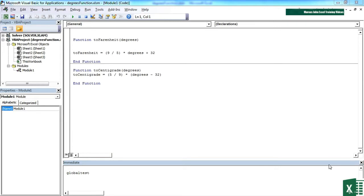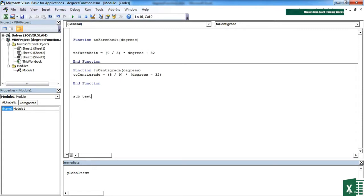So if we take the degrees function working file, where we have two working functions, two Fahrenheit and two centigrade, let's add a sub routine in here so we can see that we can call one or other of our functions.